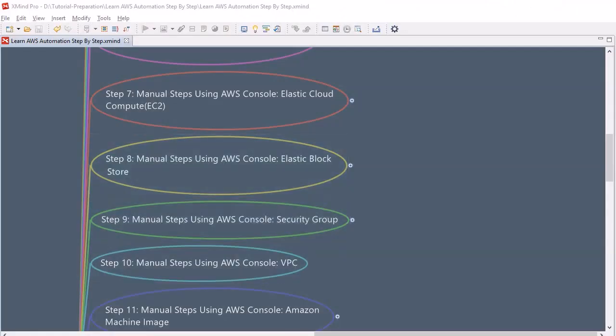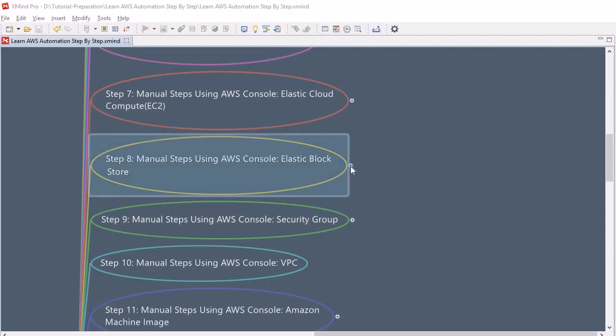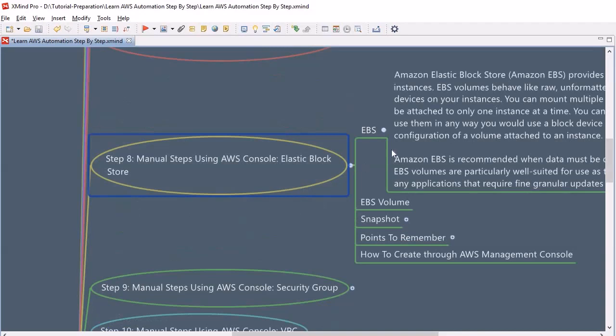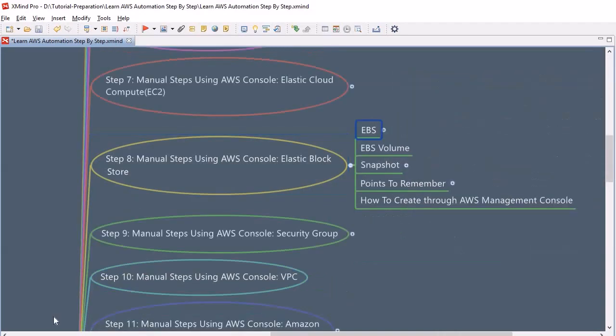In the last session we discussed elastic cloud compute. In this session we are going to discuss elastic block storage. The topics we are going to cover are EBS, EBS volume snapshot, and how to do this with the AWS management console.